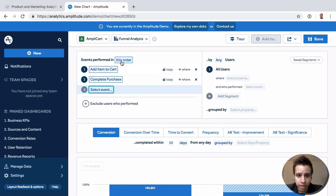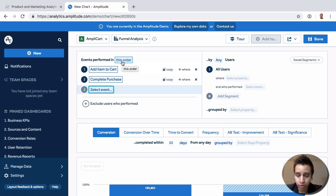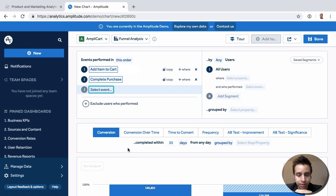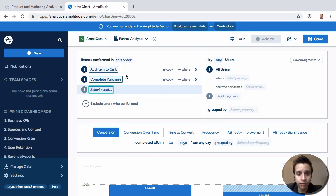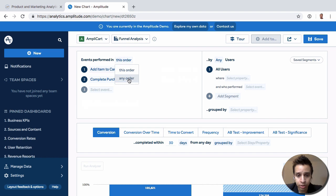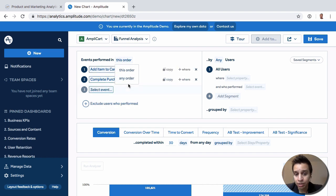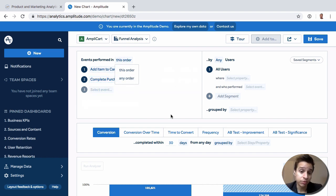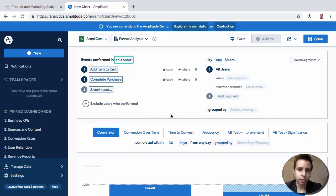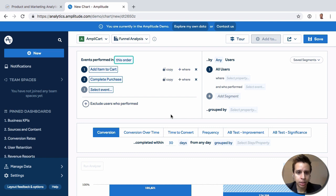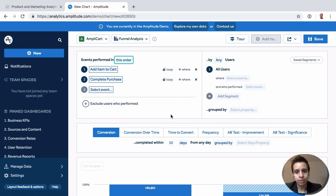We can look at events in this order. Typically, this is how most funnel reports work. That is, if you have multiple steps and they skip step number three, they wouldn't be counted for any steps on the funnel. But we also have an ability to look at steps in any order, which is very powerful, especially if you have a funnel that is not forced to the user. They can actually complete the steps in any order. So you have the options.